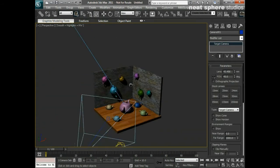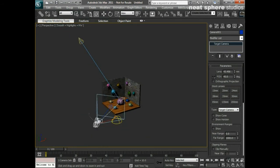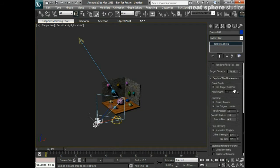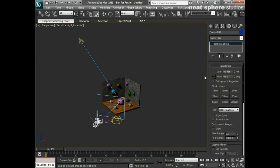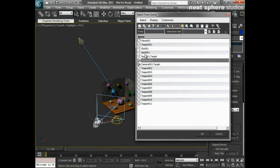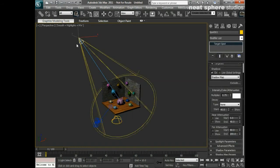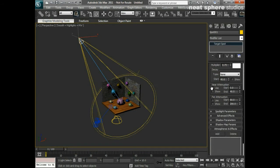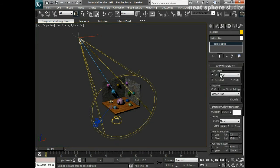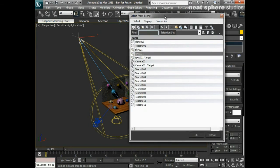You can see the camera is selected and its options are available in my command panel. If I open the dialogue again, I can select my spotlight and click OK — the spotlight is now selected and all of its associated parameters are available in my command panel.